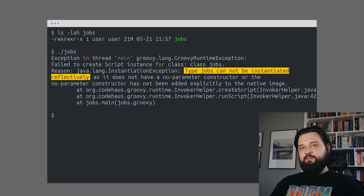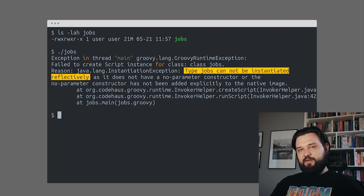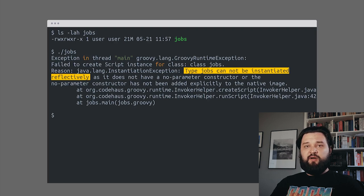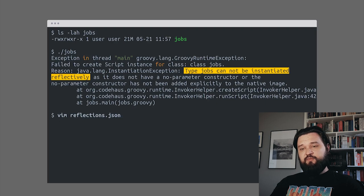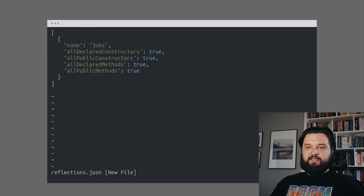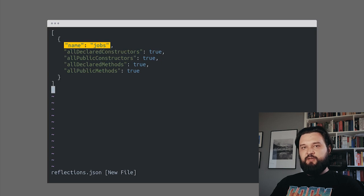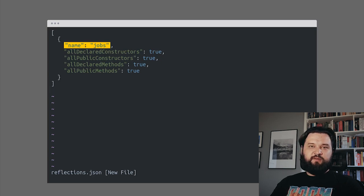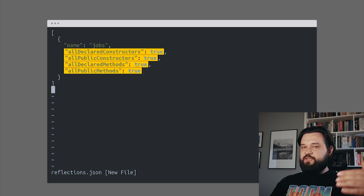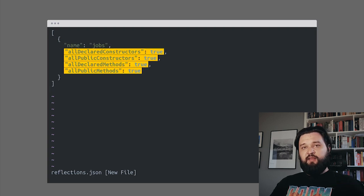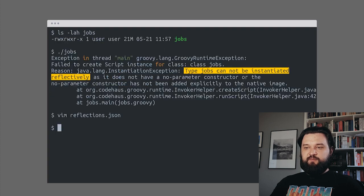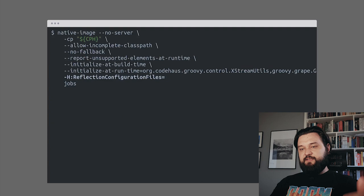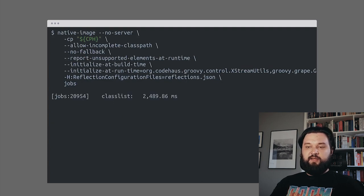SubstrateVM supports Java Reflections, but in some cases it requires additional configuration. Let's create a reflections.json file and define that for this class - it has to be the full class name. In the case of a Groovy script, this is just jobs. We say that all constructors and all methods are allowed to be accessed reflectively. Let's save this file and add the Reflection Configuration Files parameter with the file name.